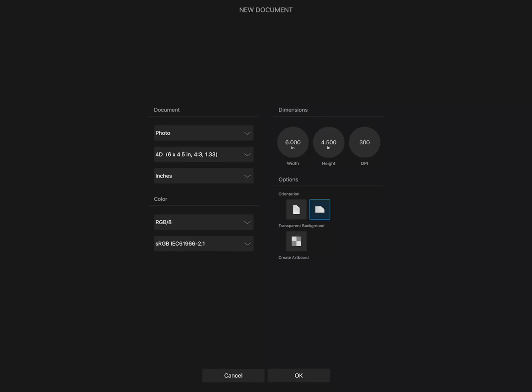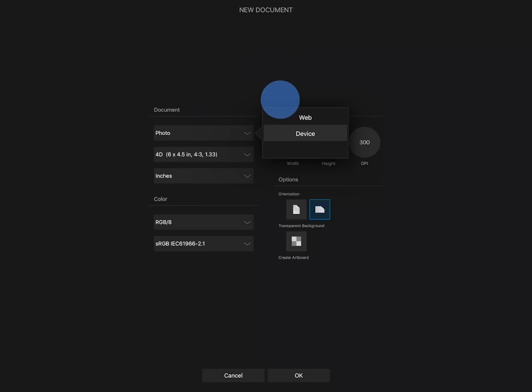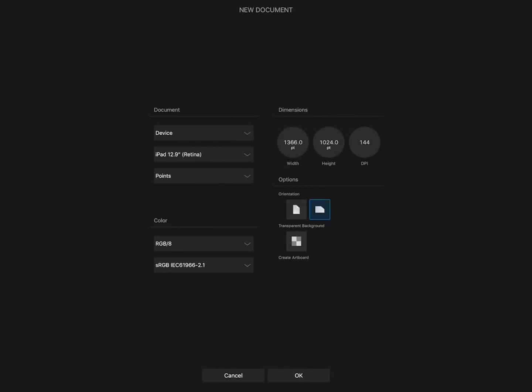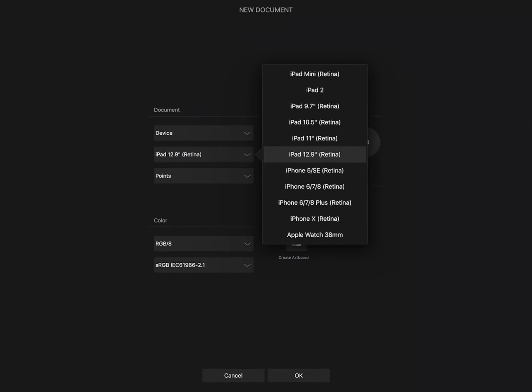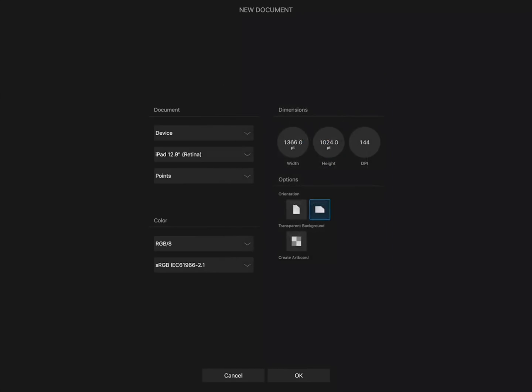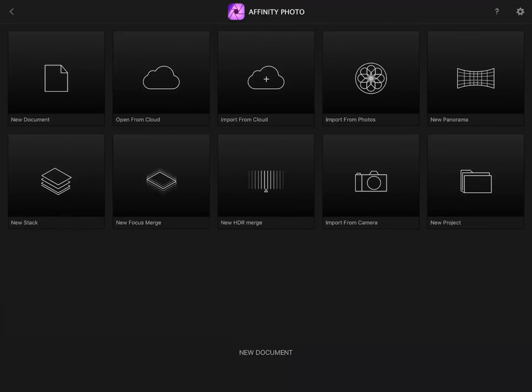Luckily, Affinity Photo comes with preset sizes for iPads. Just press on Photo and then select Device. Now you can choose a preset size to use. Since I'm using a 12.9 inch iPad Pro, I'll select that preset. Now we can start our document, so press OK at the bottom.